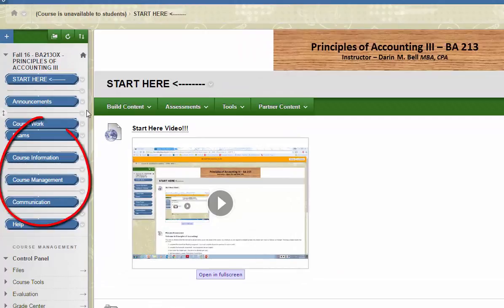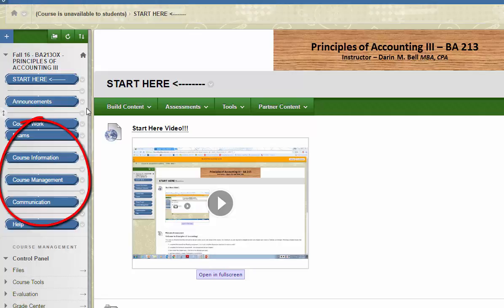Please review and use the information in the course information, course management, and communications sections of Blackboard. I will not go into depth concerning these areas at this time.